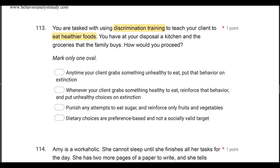Answer B: whenever your client grabs something healthy to eat, reinforce that behavior and put unhealthy choices on extinction. That sounds like differential reinforcement — because differential reinforcement leads to discrimination and differentiation. Response differentiation and stimulus discrimination are products of differential reinforcement. Answer C: punish any attempts to eat sugar and reinforce only fruits and vegetables. We're talking about healthier foods here — it's very subjective. We don't know the groceries the family buys, their dietary habits, or their preferences. Answer C is way too specific for the information we're given.